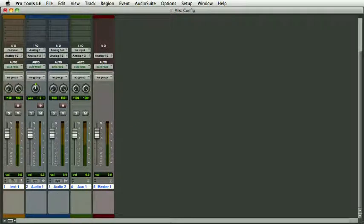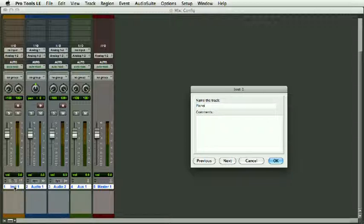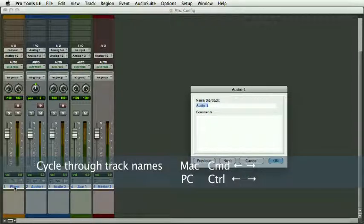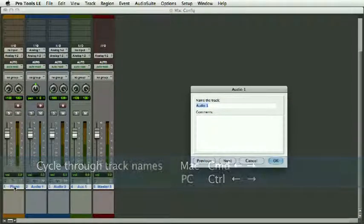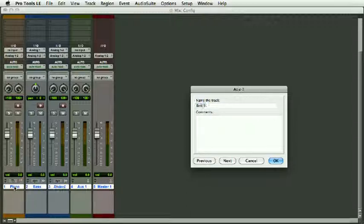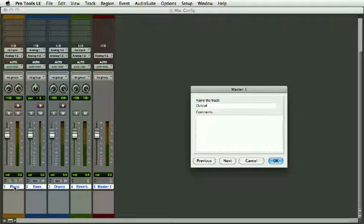Now if I double-click on Instrument, I can name this Piano, and then Command and right arrow—or Control and right arrow if you're on PC. This will be Bass, and then Drums. This is my auxiliary, I'm going to call this Reverb, and the master output is going to be called Output.